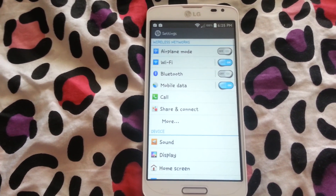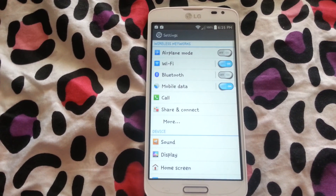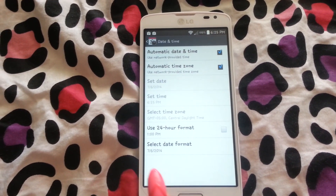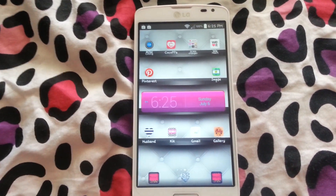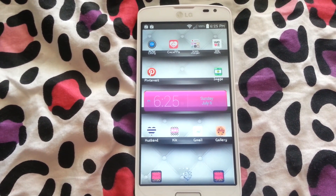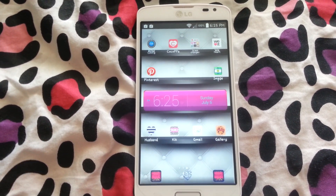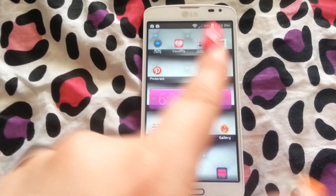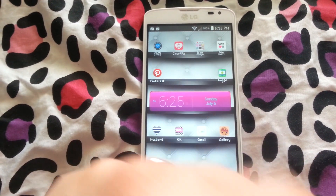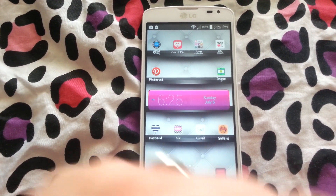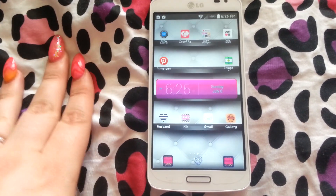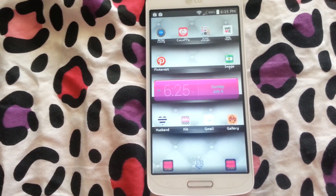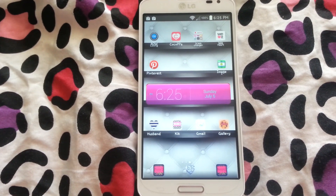Also, for most other Samsung phones you can change fonts as well. Unless you root your phone — which I don't suggest because your warranty will be voided — you won't be able to change your font unless you already have the option in your phone. Sorry about that, but that at least answers your question.